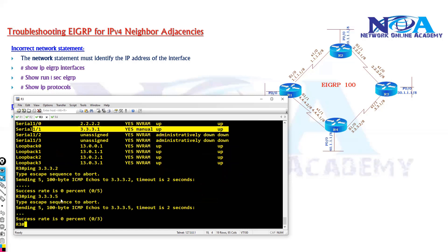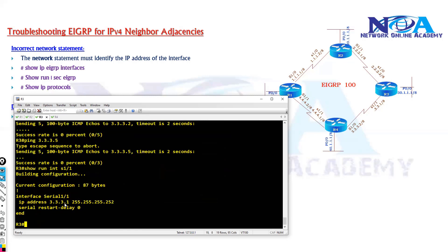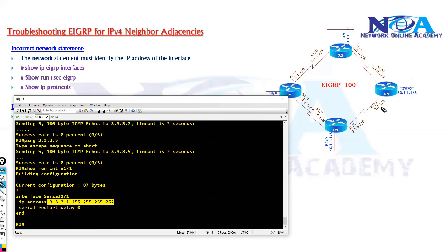Now why? Because the reason is simple. If you go and verify the interface configuration, so here you can see it is 3.3.3.1. In fact in the diagram it is slash 8, but it is 3.3.3.1 slash 30, and here 3.3.3.5 slash 30.